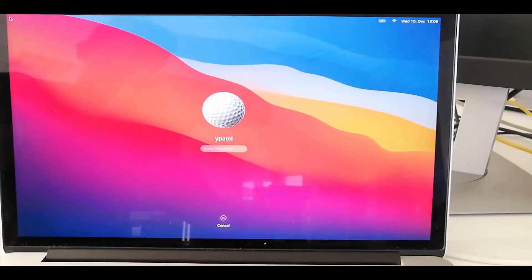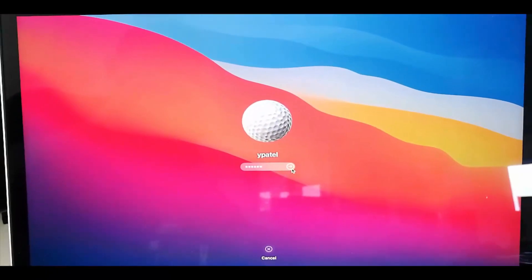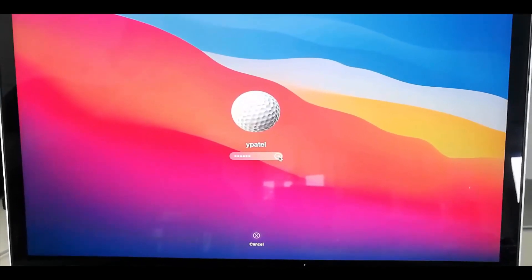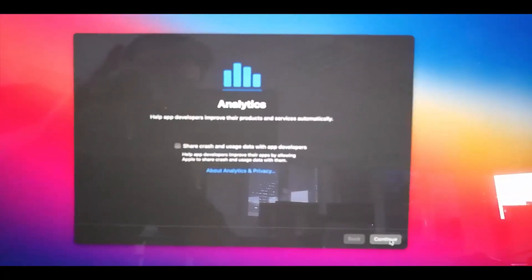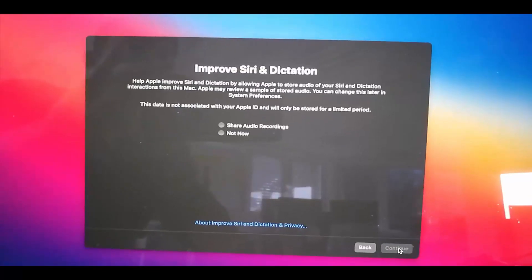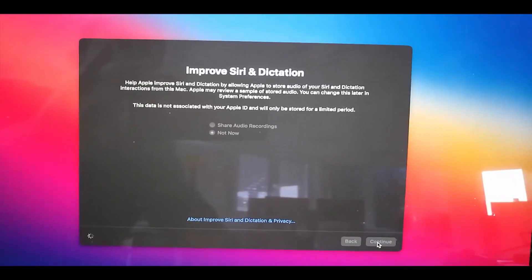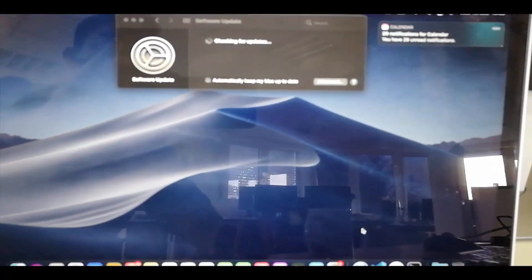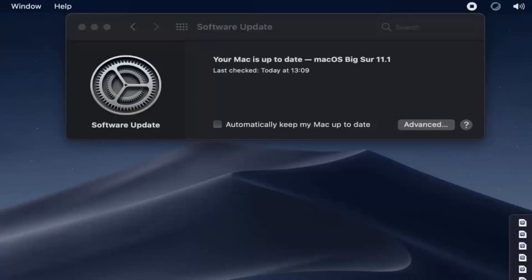Once you click the blue button, your Mac will restart with the new version of Mac OS Big Sur. After entering your password, it will show a window asking about analytics permissions. I'll leave it as default and click Continue, then Continue again, and choose Not Now before clicking Continue. Once done, you'll see the login window, and my Mac OS is now updated to Mac OS Big Sur 11.1. This is how you can upgrade your Mac OS to the latest version.